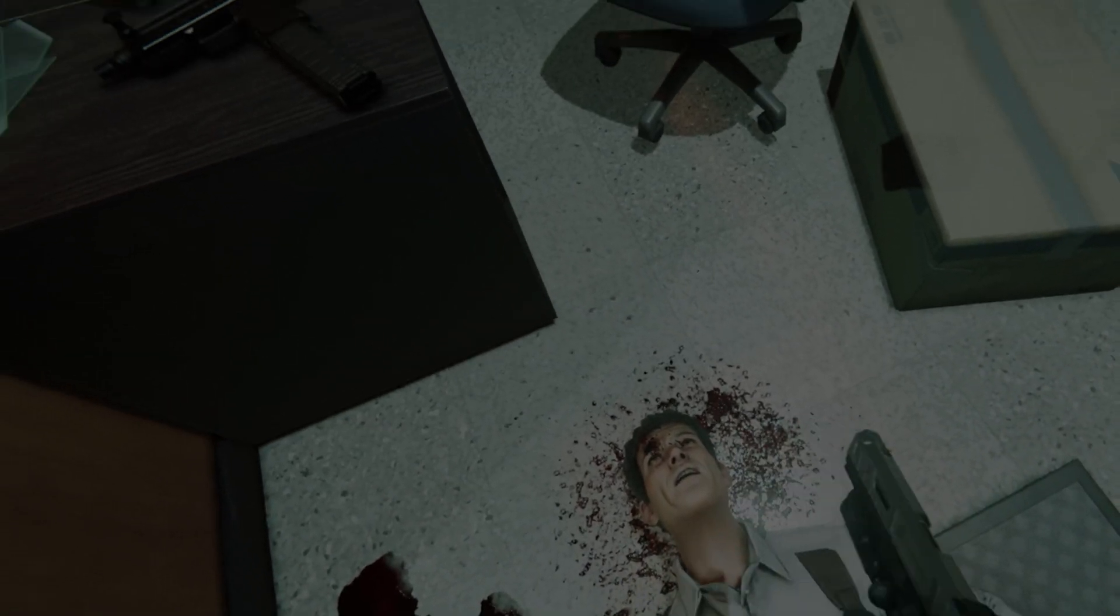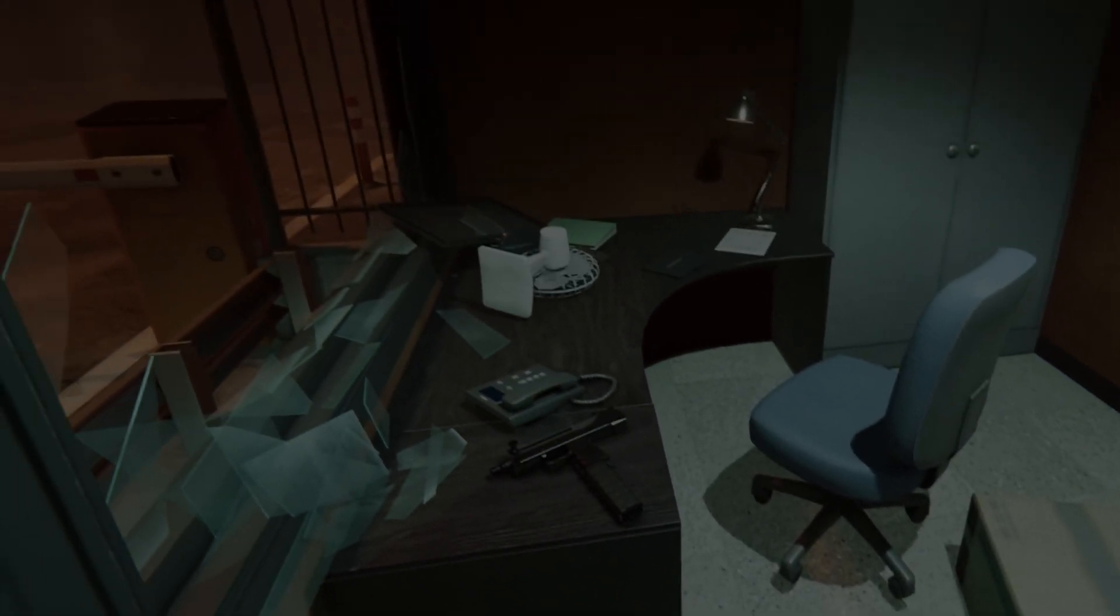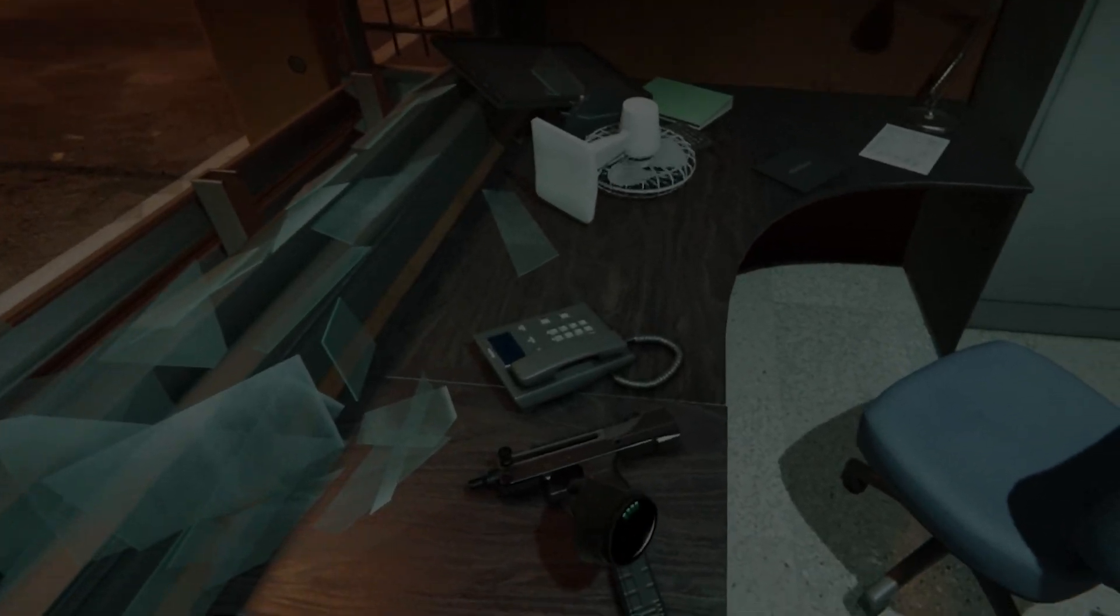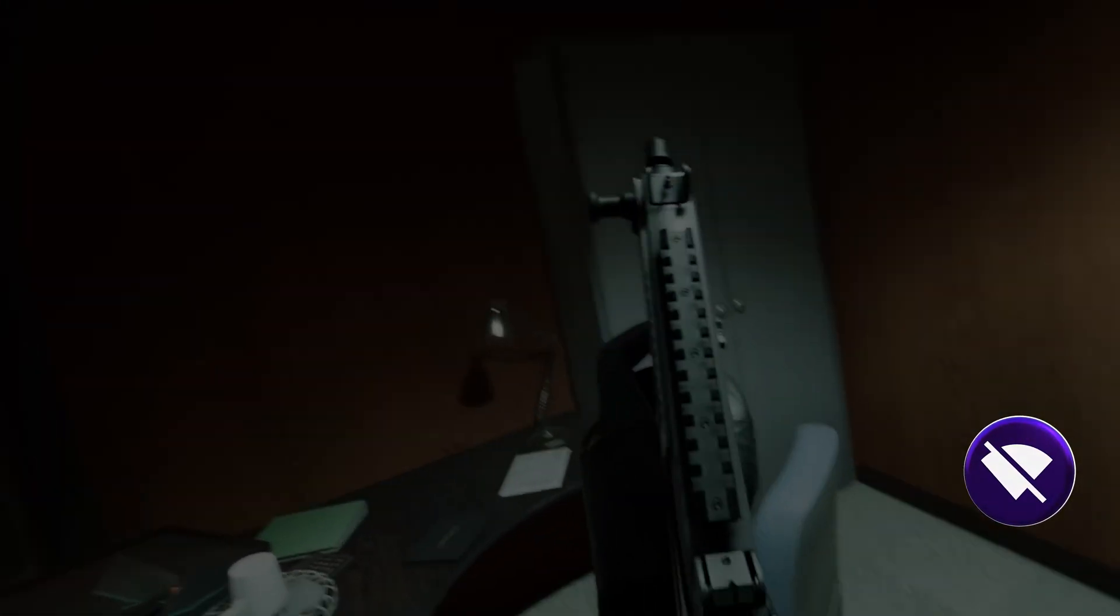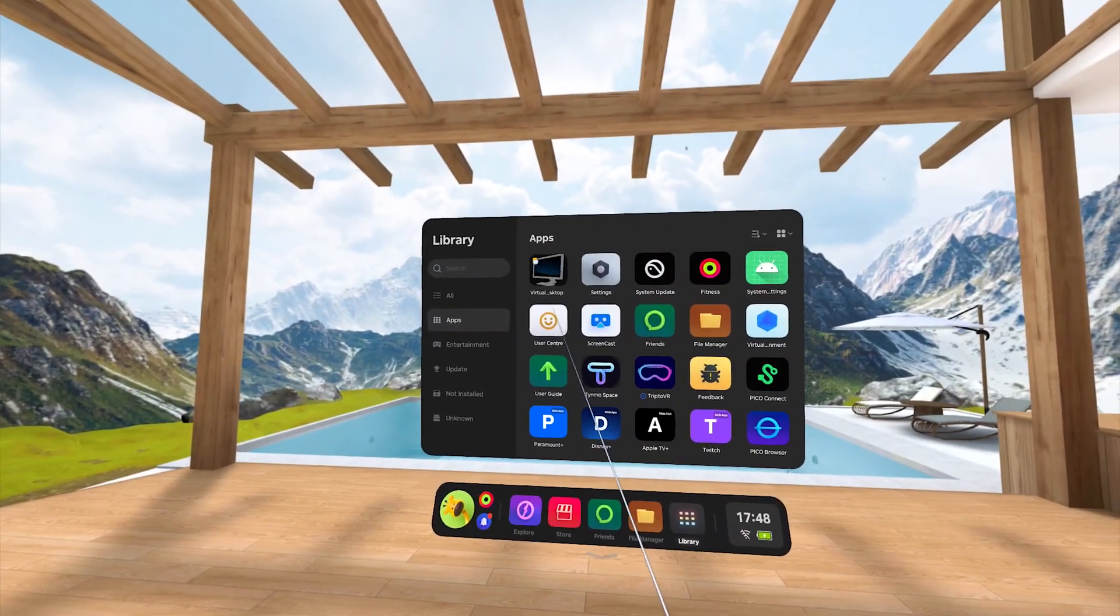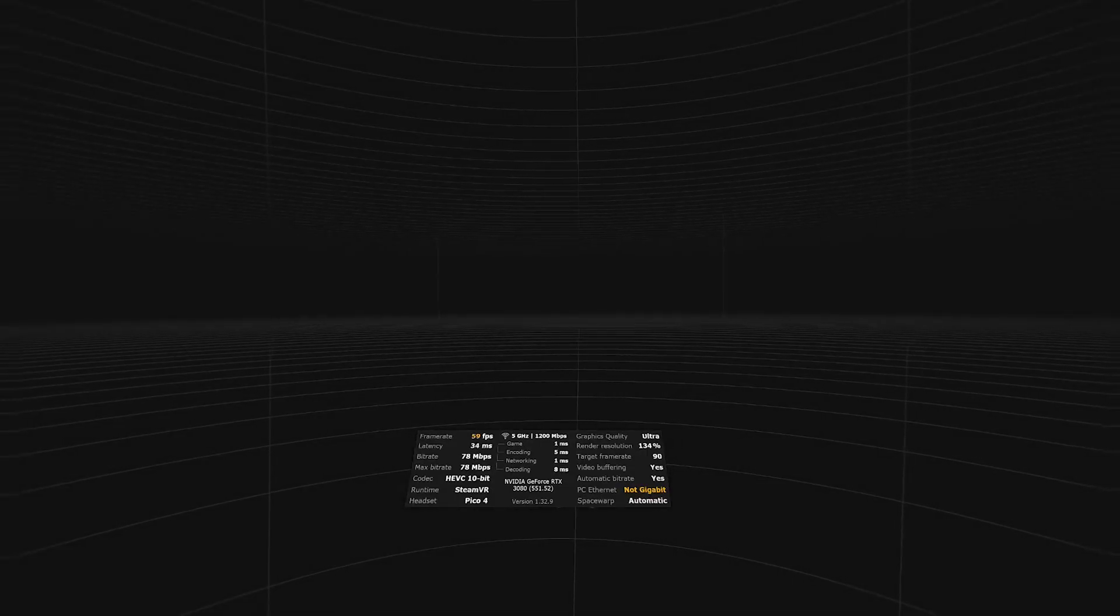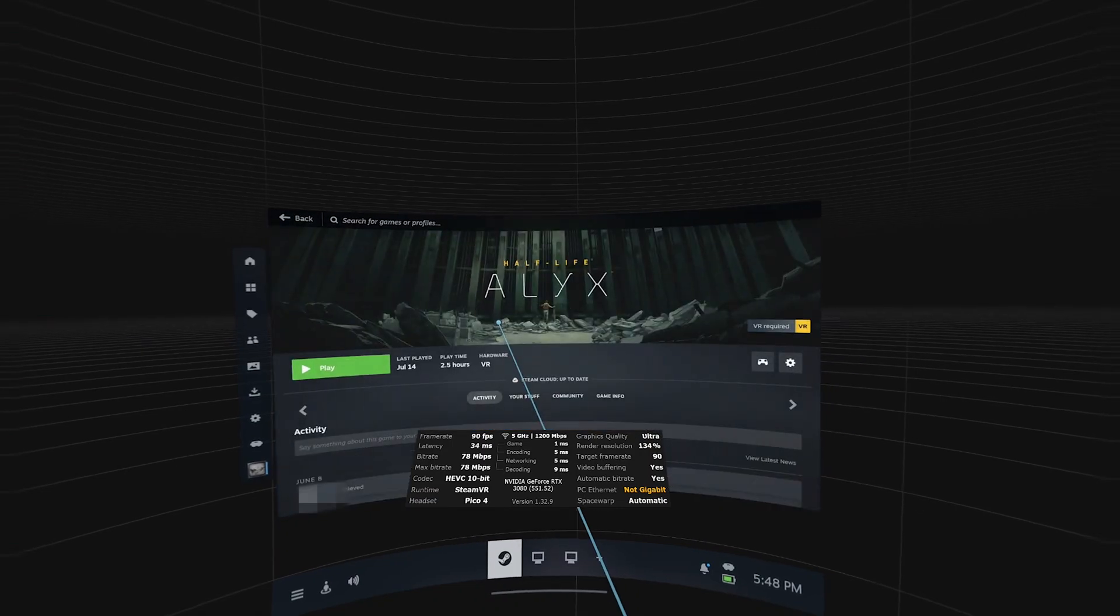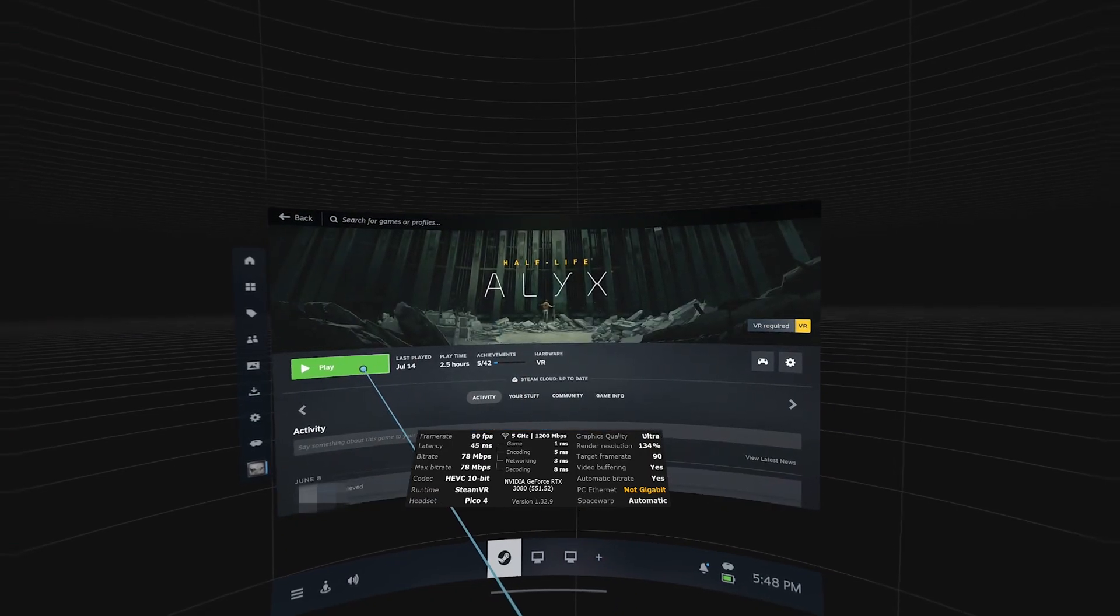When running, the reverse tethering connection will now always provide the Pico 4 with internet through VPN tunneling. That means you won't ever need to turn on the WiFi on the Pico 4 for PC VR. Now that we have set up everything successfully, we can now run Virtual Desktop on the Pico 4, and see how the streaming performance looks.